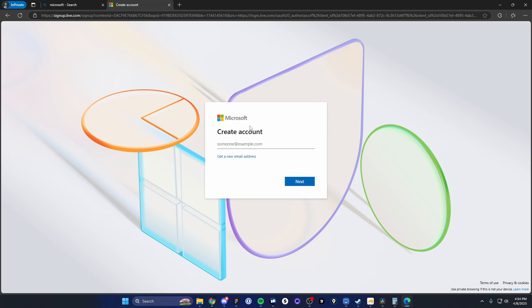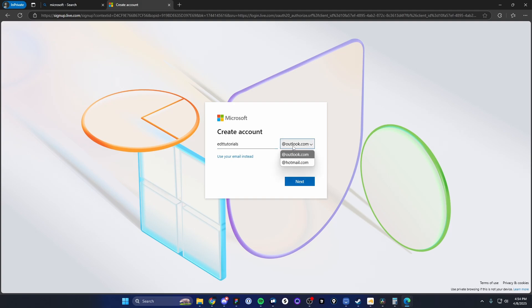And so here we're going to click on where it says get a new email address. And here we want to create our brand new Microsoft account. So I'm going to just call my email EDT tutorials. And you can change it from either Outlook or Hotmail. I'm just going to use Outlook and then click on where it says next.